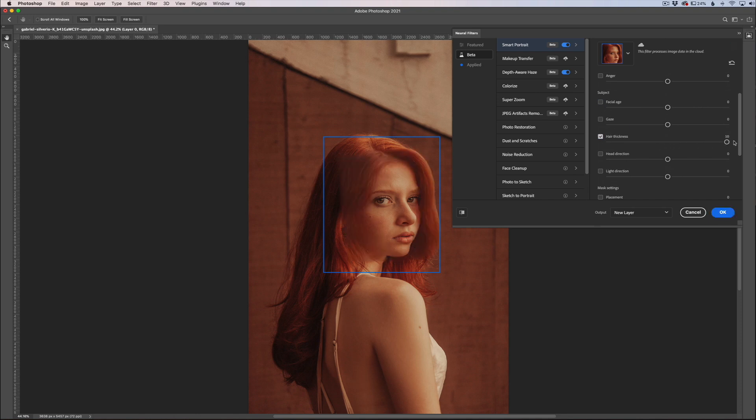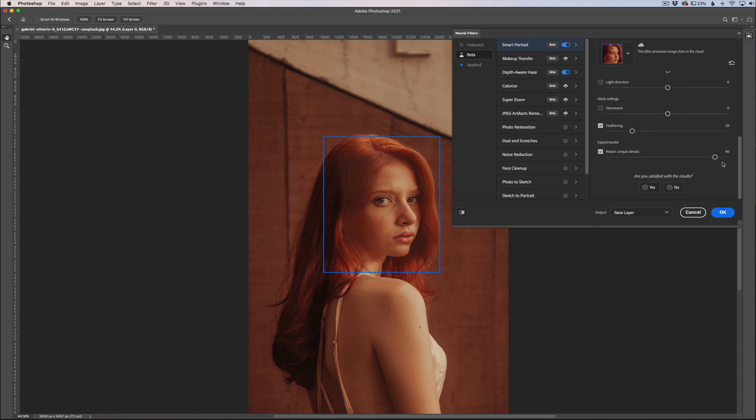You can do gaze, you can do hair thickness. We'll go and try that one out and see what that does for us. So there you go, it adds a lot more volume to the hair right in the front there. You can see very cool features to play around with.